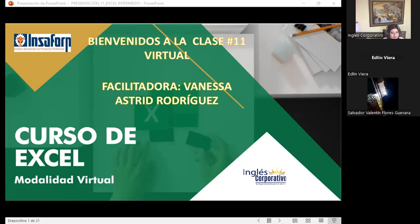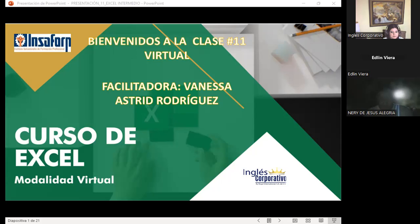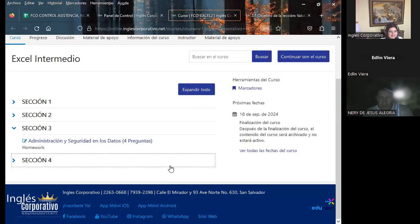Muy bien. Acá le coloco el enlace para que pueda usted ahí enlazarse ya. Miren, como les comentaba, nos encontramos ya en sección 3. Quiere decir que estamos a dos semanas de poder finalizar lo que es el curso de Excel Intermedio y que ustedes puedan pasar ya a lo que es el curso de Excel Avanzado.